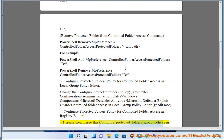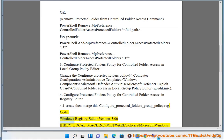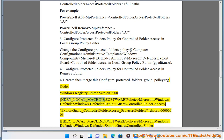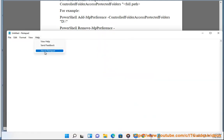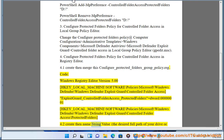Merge this file: configure_protected_folders_group_policy.reg. Windows Registry Editor Version 5.00. [HKEY_LOCAL_MACHINE\SOFTWARE\Policies\Microsoft\Windows Defender\Windows Defender Exploit Guard\Controlled Folder Access] "ExploitGuard_ControlledFolderAccess_ProtectedFolders"=dword:00000001. [HKEY_LOCAL_MACHINE\SOFTWARE\Policies\Microsoft\Windows Defender\Windows Defender Exploit Guard\Controlled Folder Access\ProtectedFolders]. Then create a new string value.